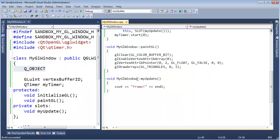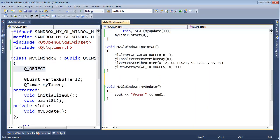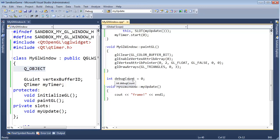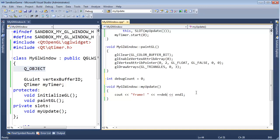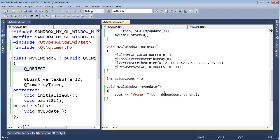So I'm actually going to, just in the compilation unit, define a simple debug count global, initialize that to zero, even though it's not necessary to do on the compilation unit, I'll still do it. Frame, and let's output here, plus plus, debug count, endline. So basically every frame I'm going to output what the current frame count is.